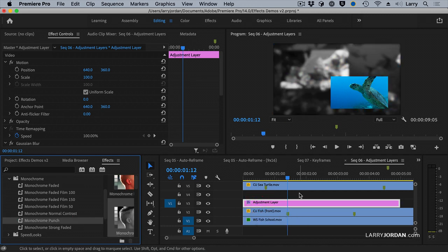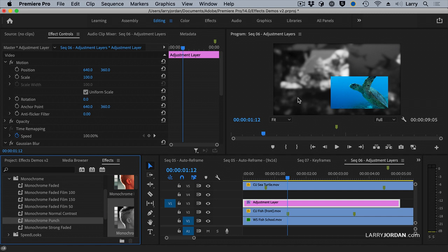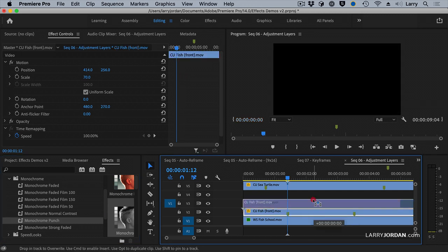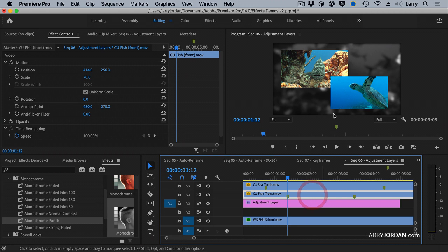Whoa! Look at that. Not only did everything get blurry, but all the color was removed from all the clips below the adjustment layer. Again, we'll take our inset and pull it up here. Now that's dramatic.